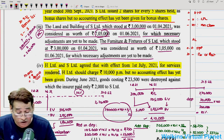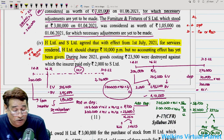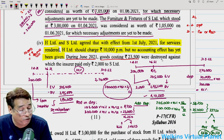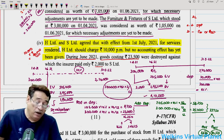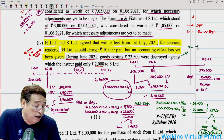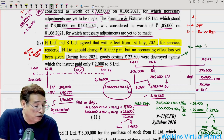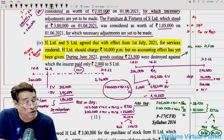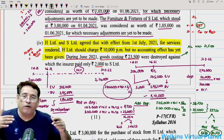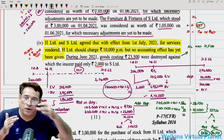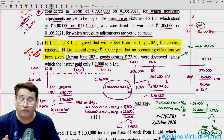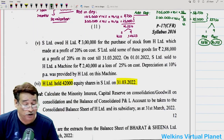During 2021 — which is a date falling in the pre-acquisition period — goods costing 23,500 were destroyed against which the insurance company paid 2,000 only. So there is a case of abnormal loss. Net amount: 23,500 minus 2,000 equals 21,500. Abnormal loss is first added to during-the-year profit, and then 21,500 is subtracted from the pre-acquisition portion because this particular loss took place in June, which is in the pre-acquisition period.